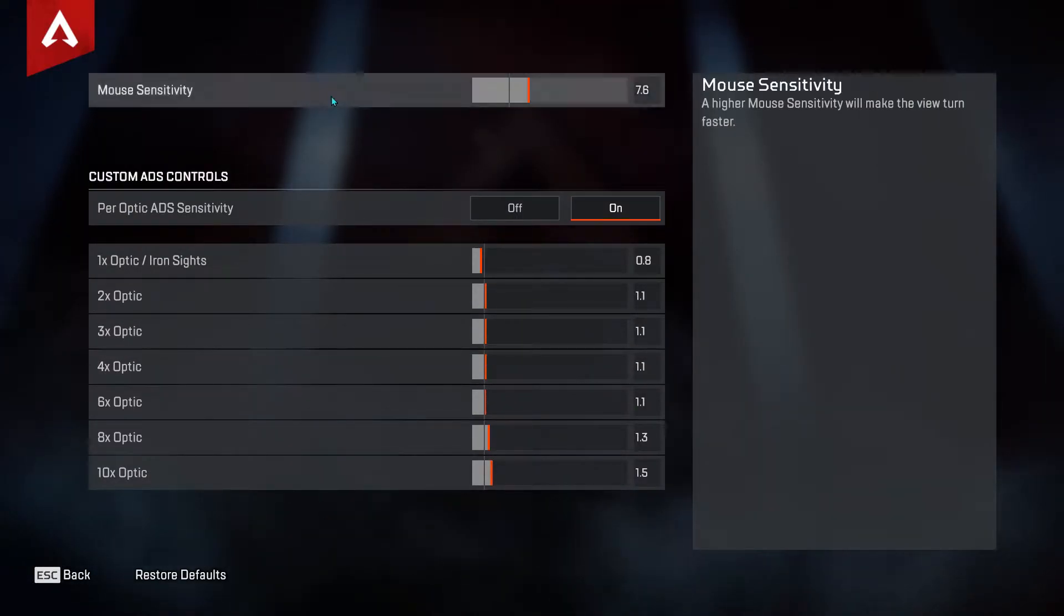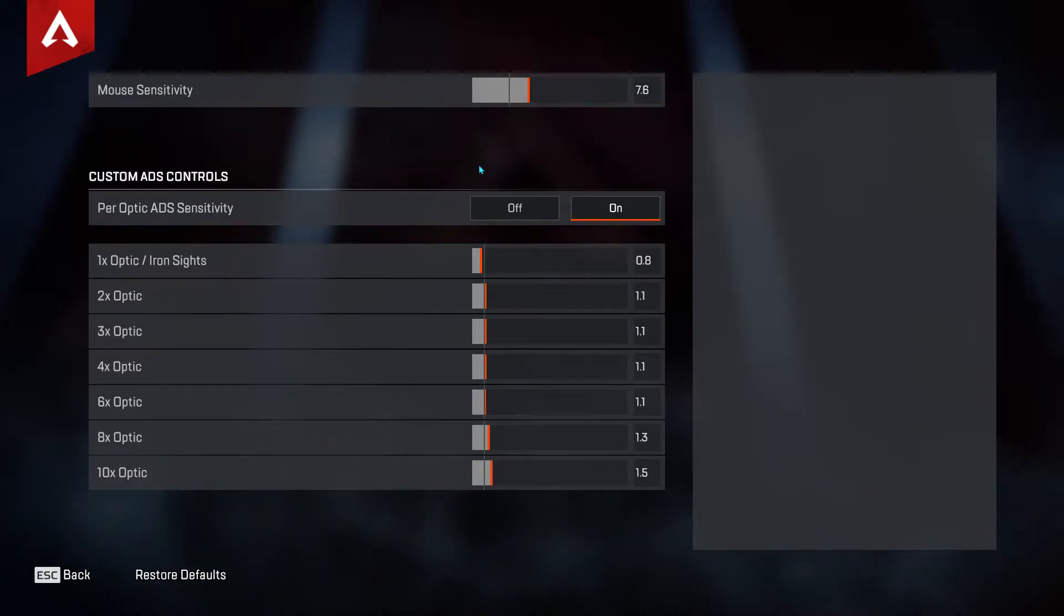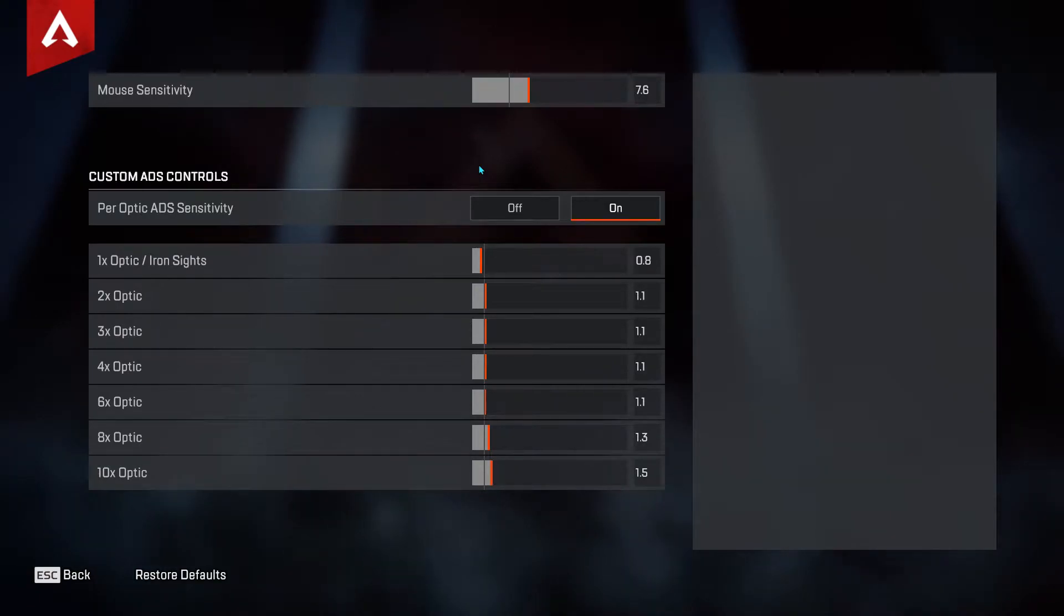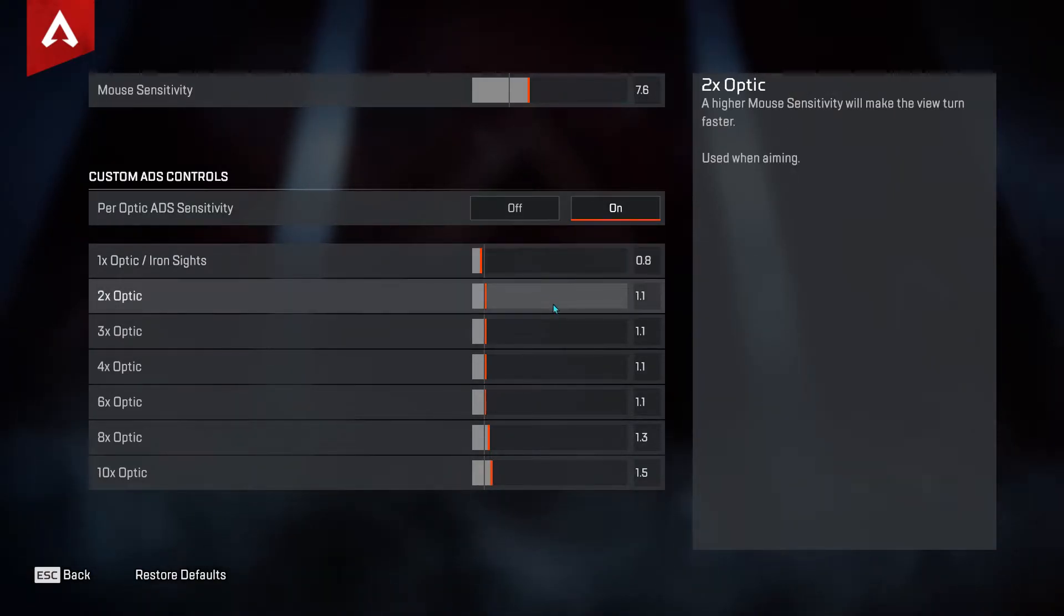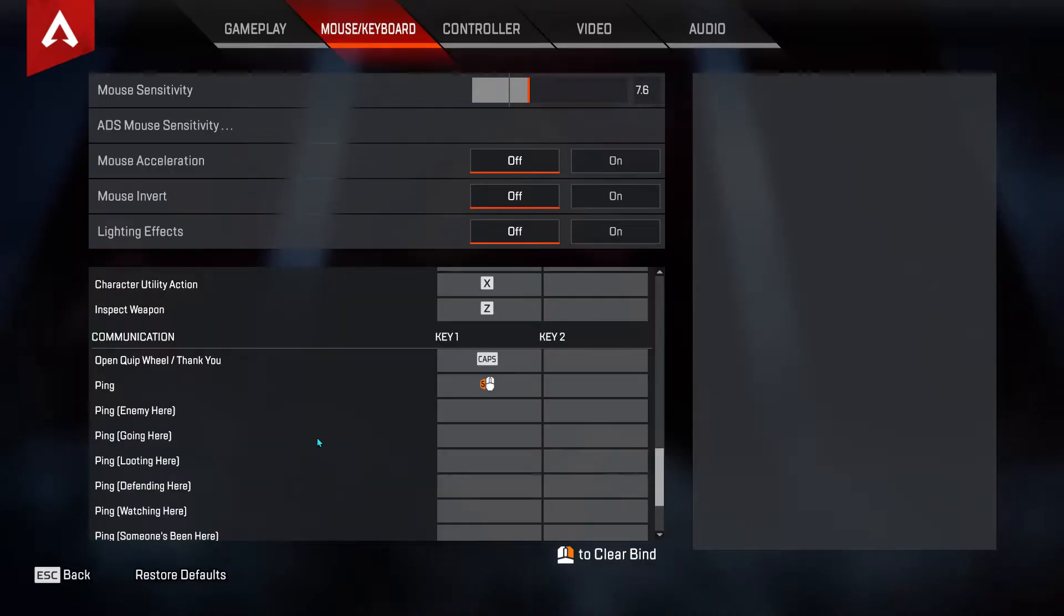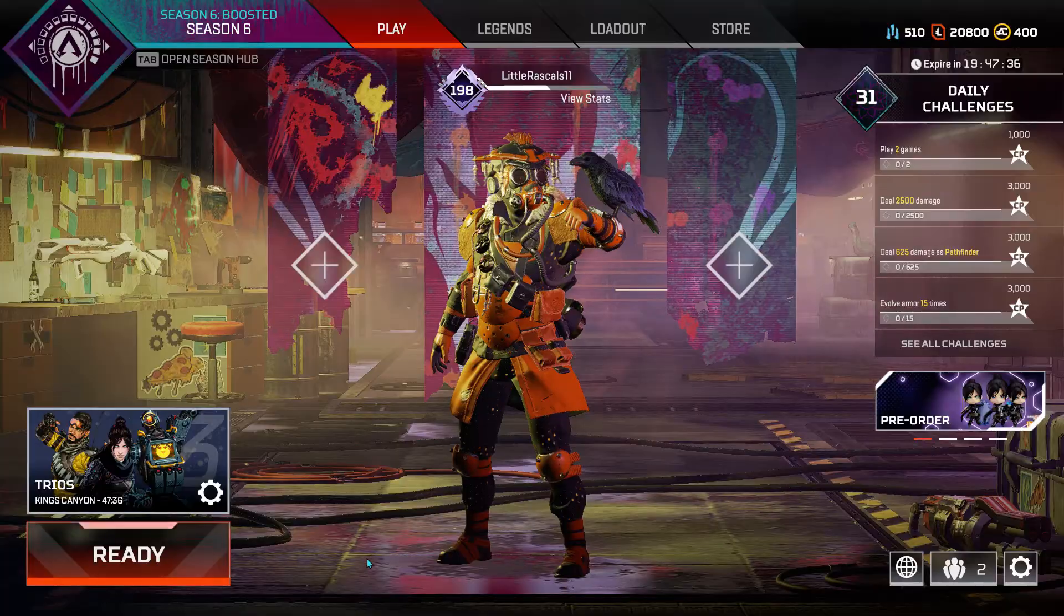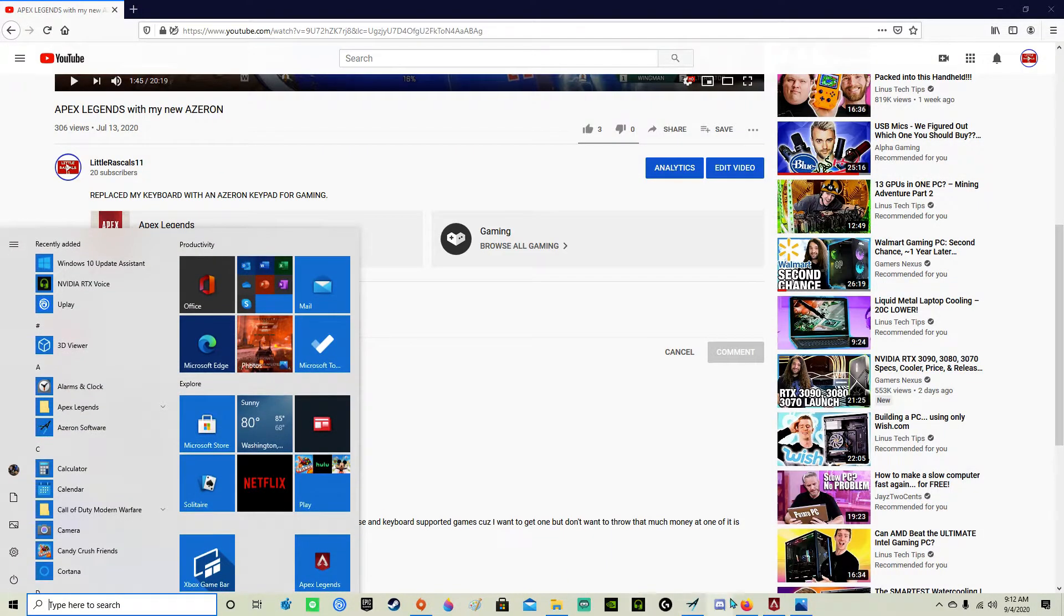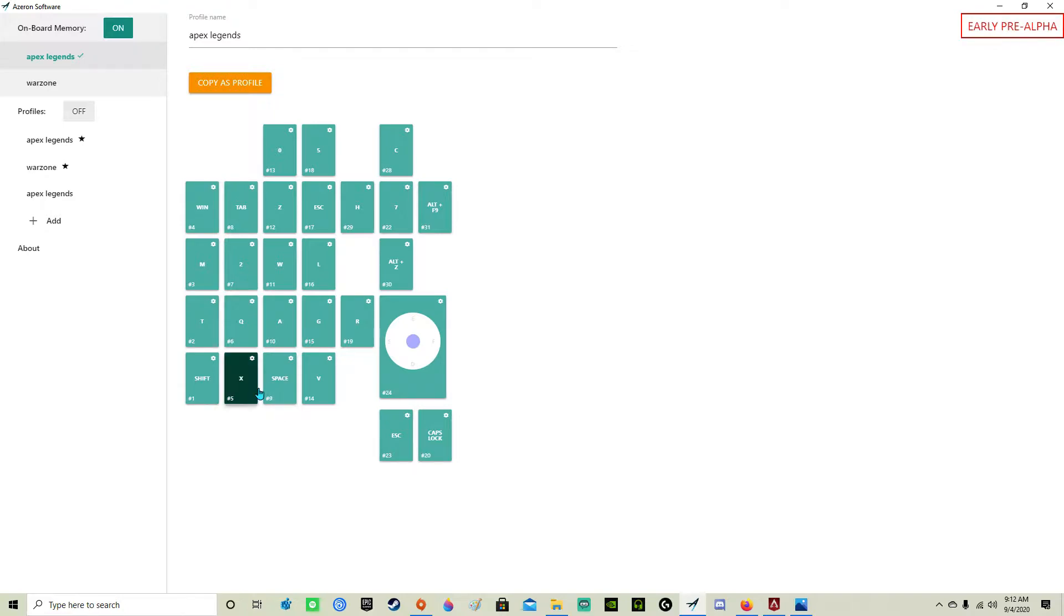Just in case you're interested in some activity settings, my polling rate is 500, not a thousand. My DPI is 800. These are for slide jump.